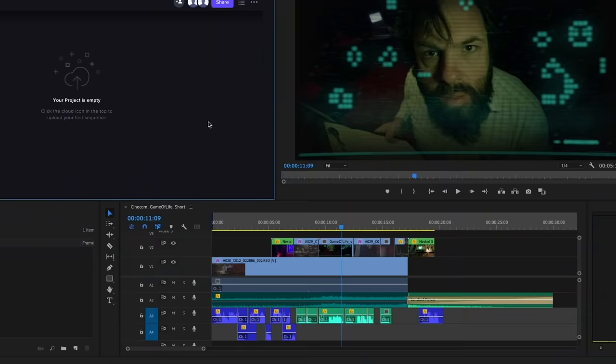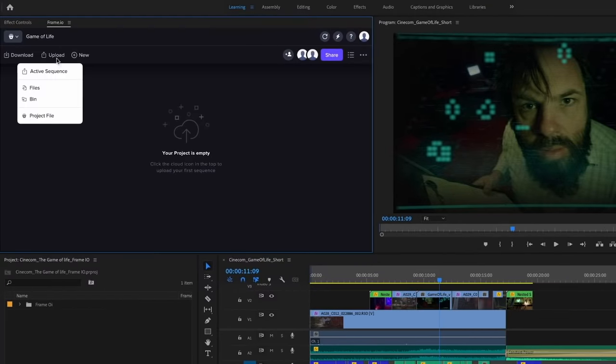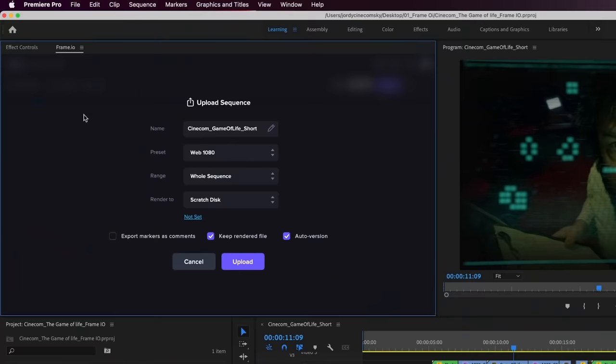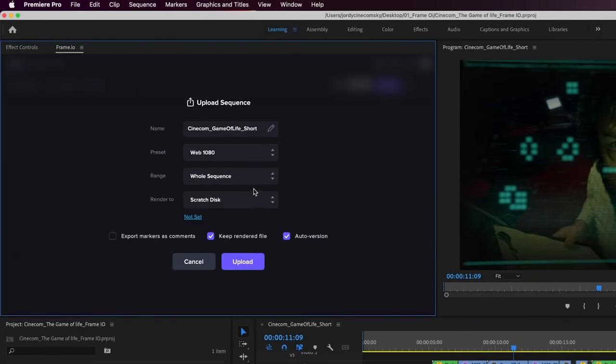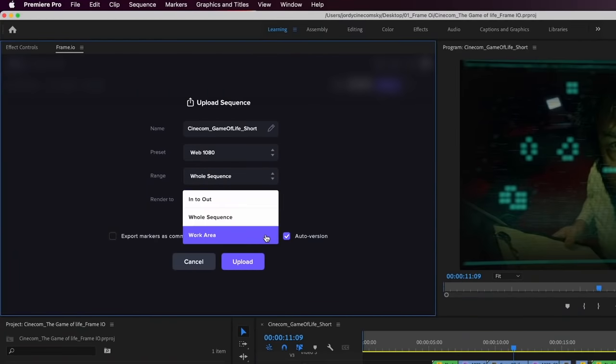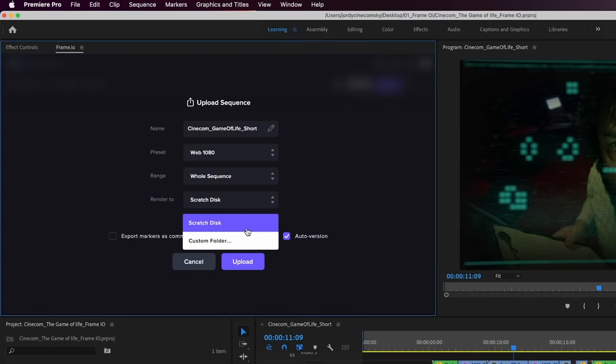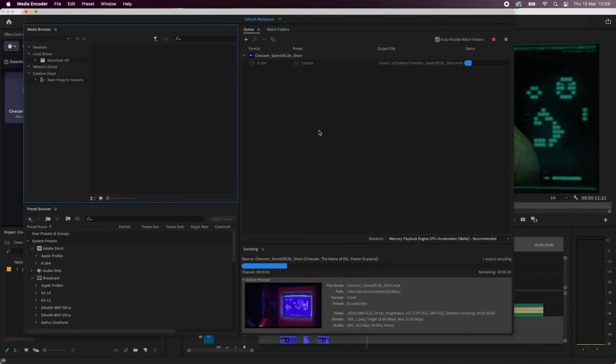So we have a sequence right here with a first rough edit. So from the top we'll choose Upload Active Sequence. Now these are our red raw files right here, which are super big in size. So obviously I don't want to upload those. So Frame.io is going to upload a compressed version of that and you can choose a preset. You can choose the range of what needs to be uploaded and where it needs to transcode those proxies to on your local machine. So we just hit Upload, Media Encoder will launch and automatically render the files to upload.